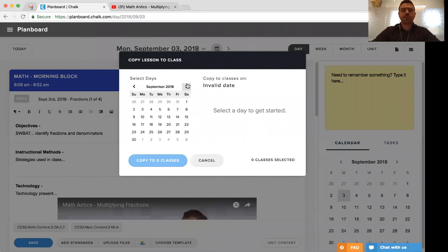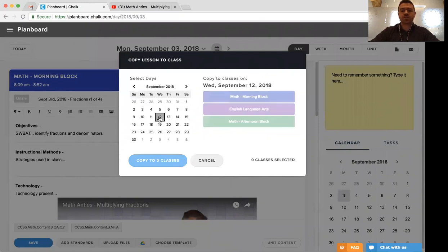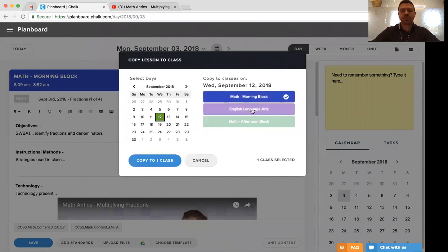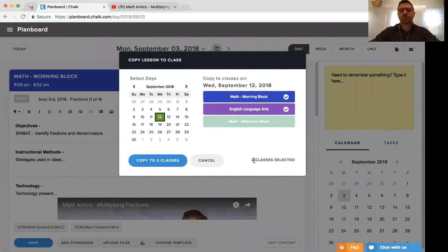Depending on the day that you select, it'll tell you what classes you have scheduled and you can copy it to one or all those classes by simply selecting them here. You'll notice that as you add classes, it'll tell you how many you're about to copy them to.